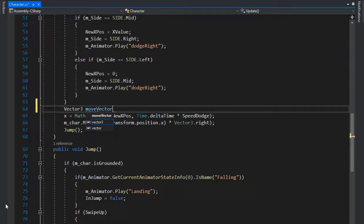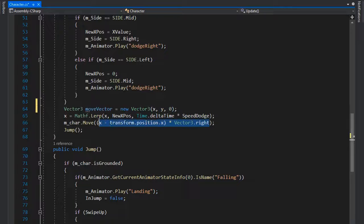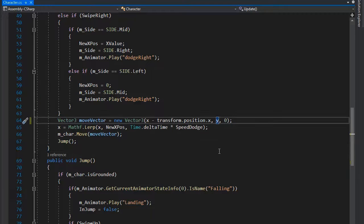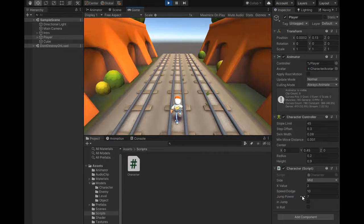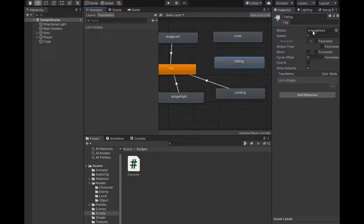Create a Vector3 moveVector and set x to newX minus transform.position.x multiplied by Vector3.right, and y multiplied by Time.deltaTime. Pass moveVector into mCharacter.Move. Go back to the Unity editor and play. Pressing left and right moves the character, and pressing the up arrow triggers the jump. Increasing jump power gives greater jump velocity.